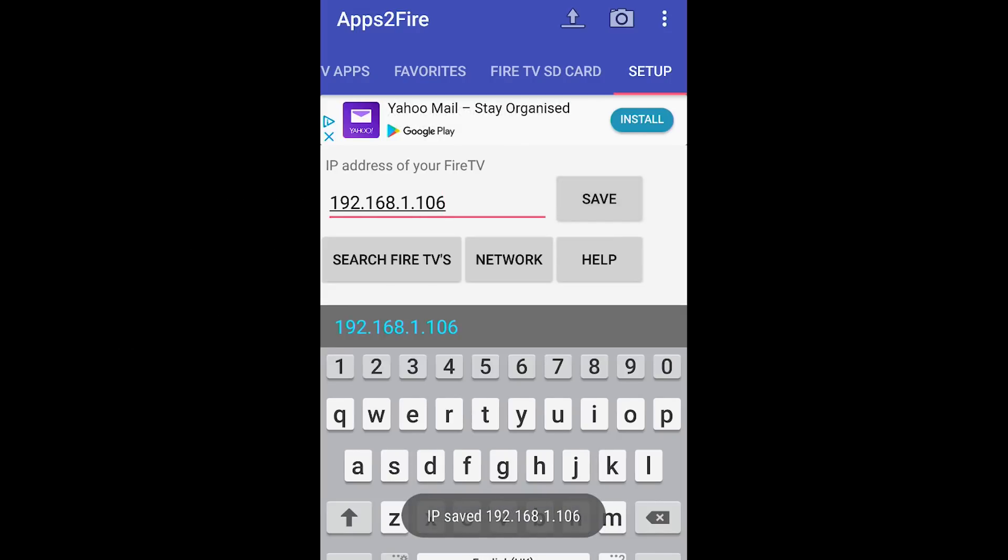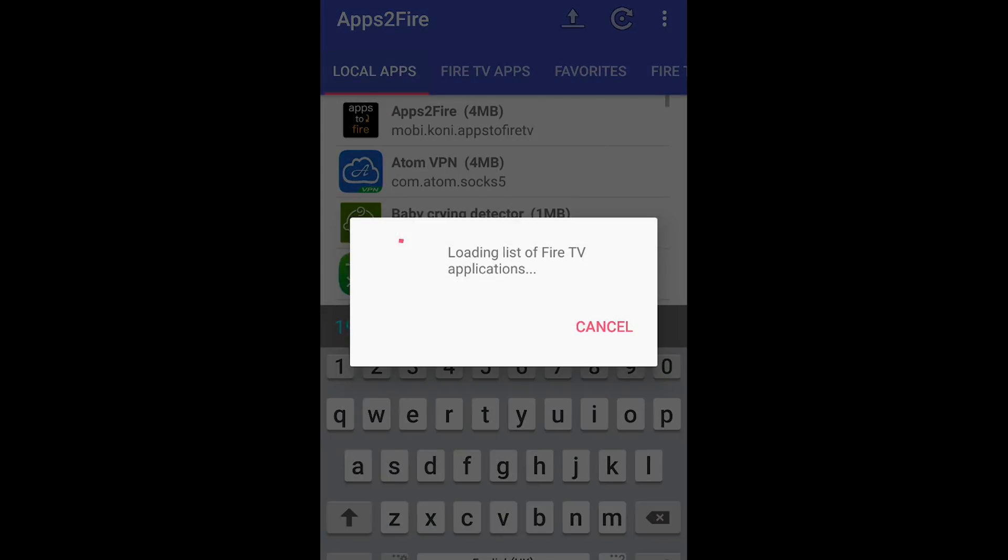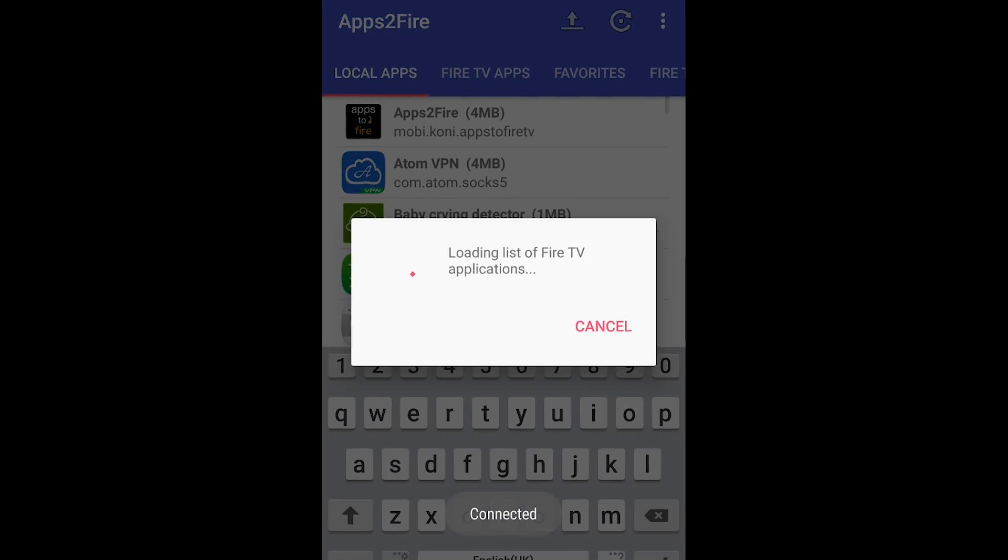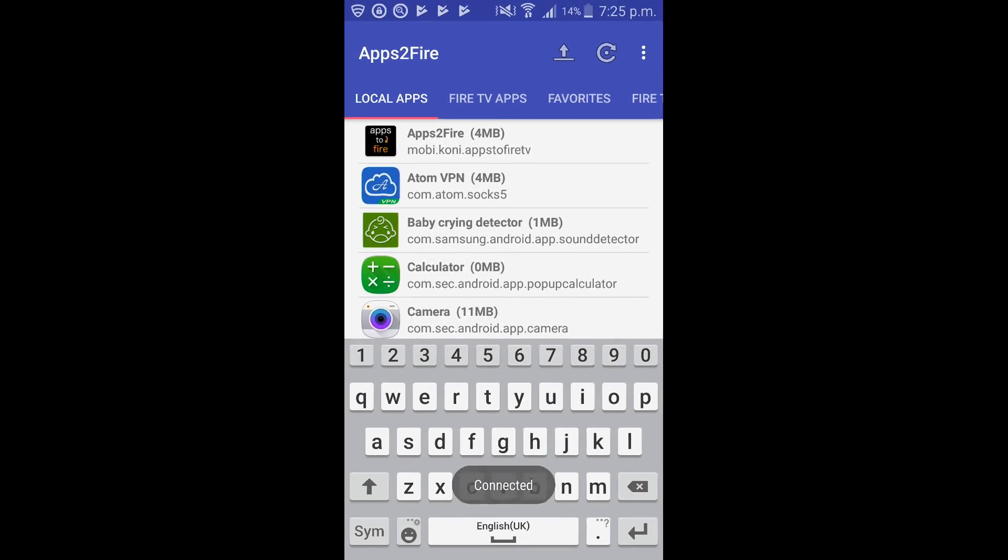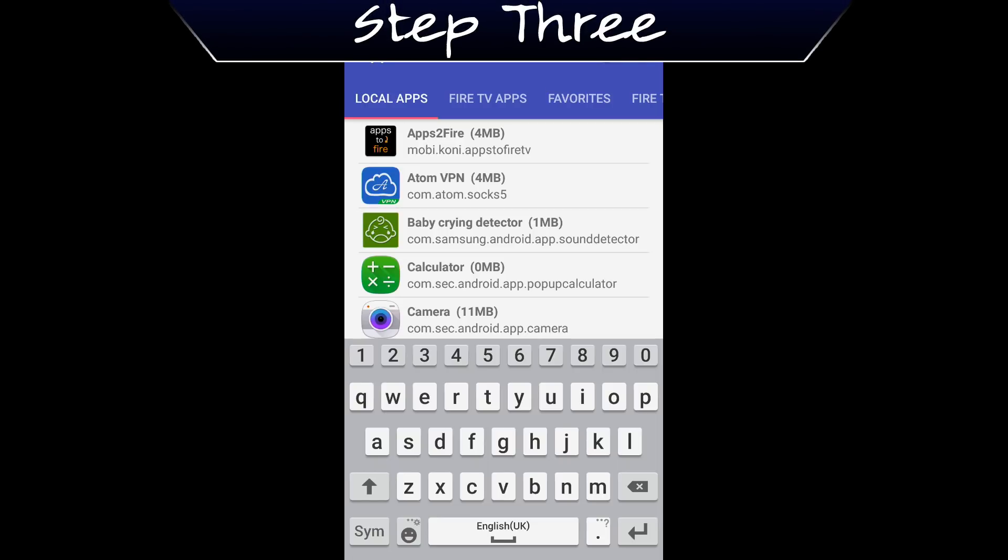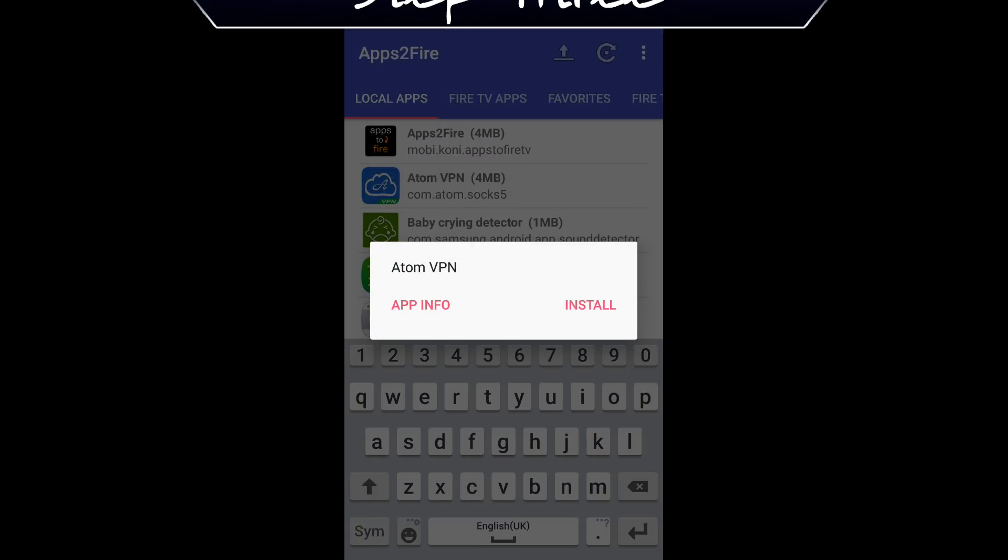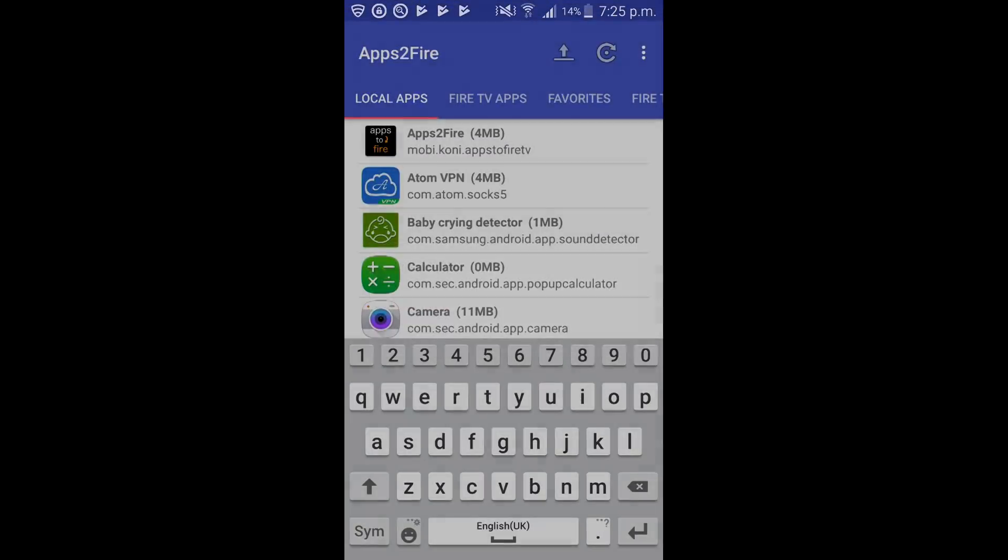We can now click on save and we now need to scroll back to local apps. So scroll to the left and click it. We can now go ahead and click on atomvpn. It's now going to install it on the fire stick. So click install.